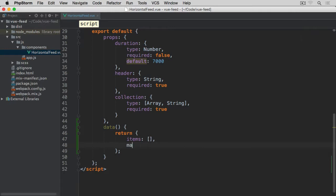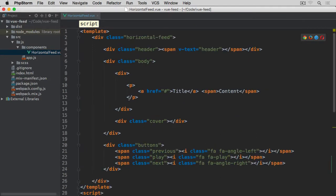Then we are going to have a max property set to zero. The max property will store the number of items that we want to scroll through minus one, and this is because arrays are zero indexed, meaning they start from zero rather than from one. So if we have 10 items, that would return 10, and we need to deduct one to make sure we're starting from zero. When swapping items within the body container, we'll be using the index at which they are within the collection.